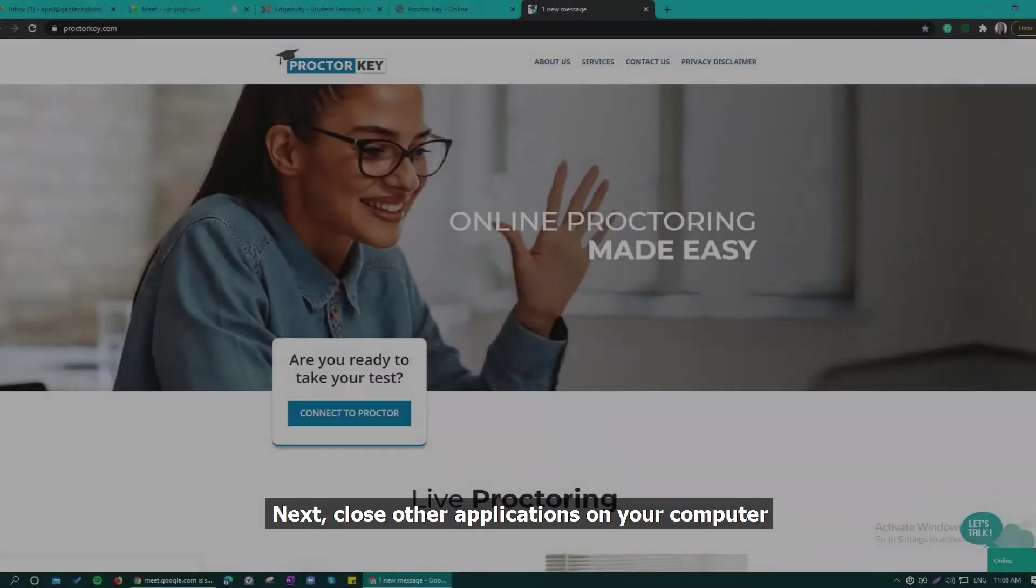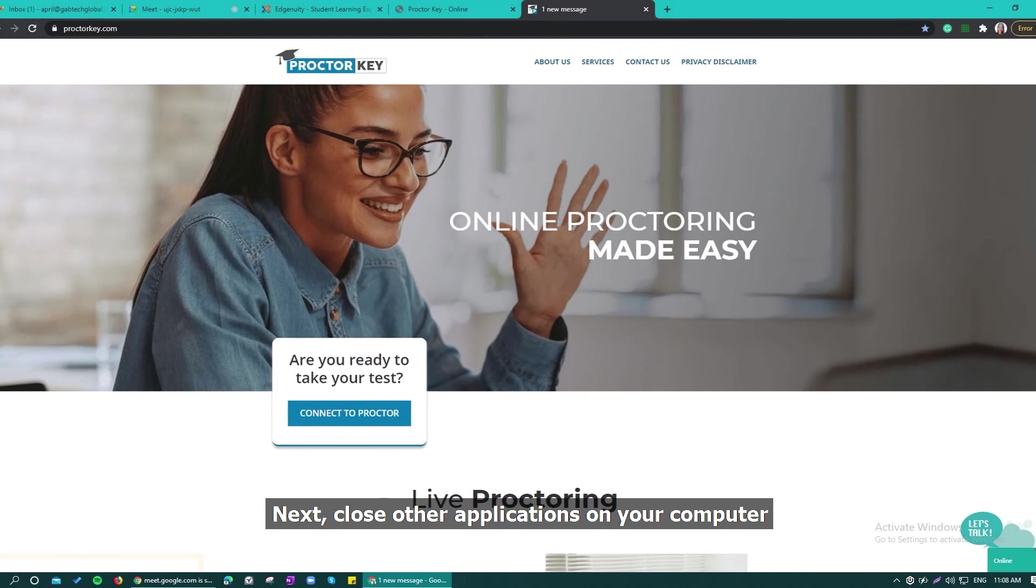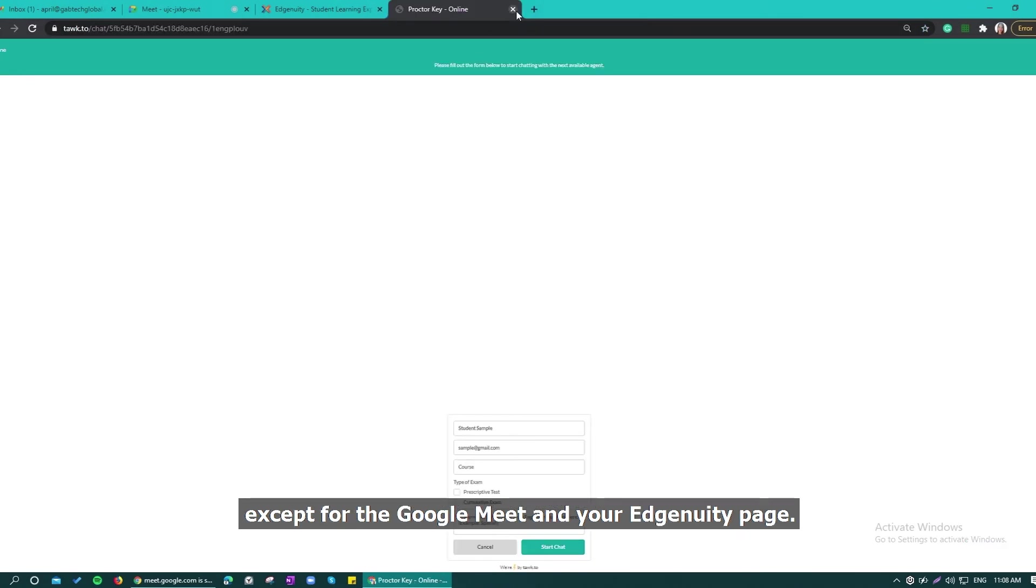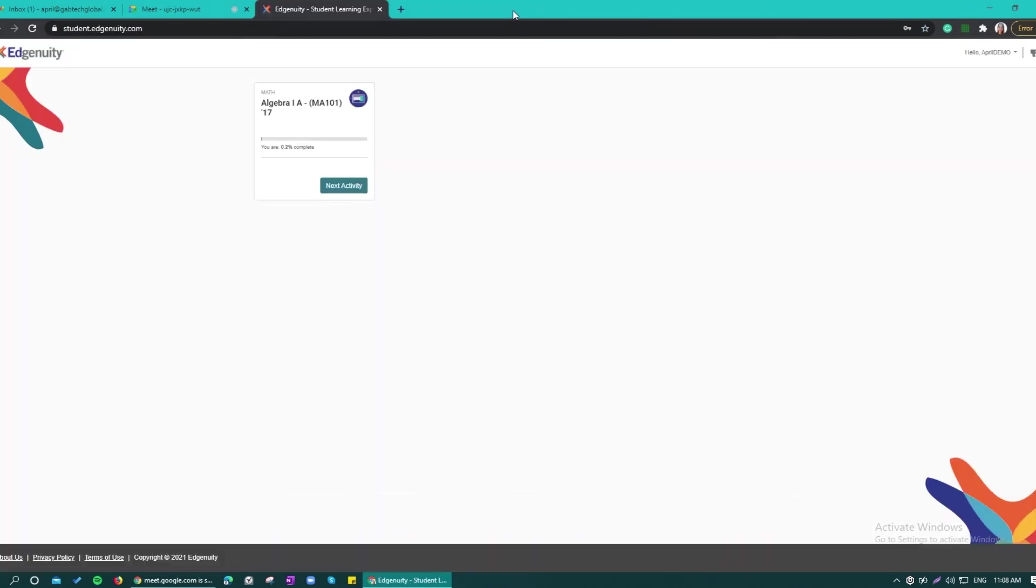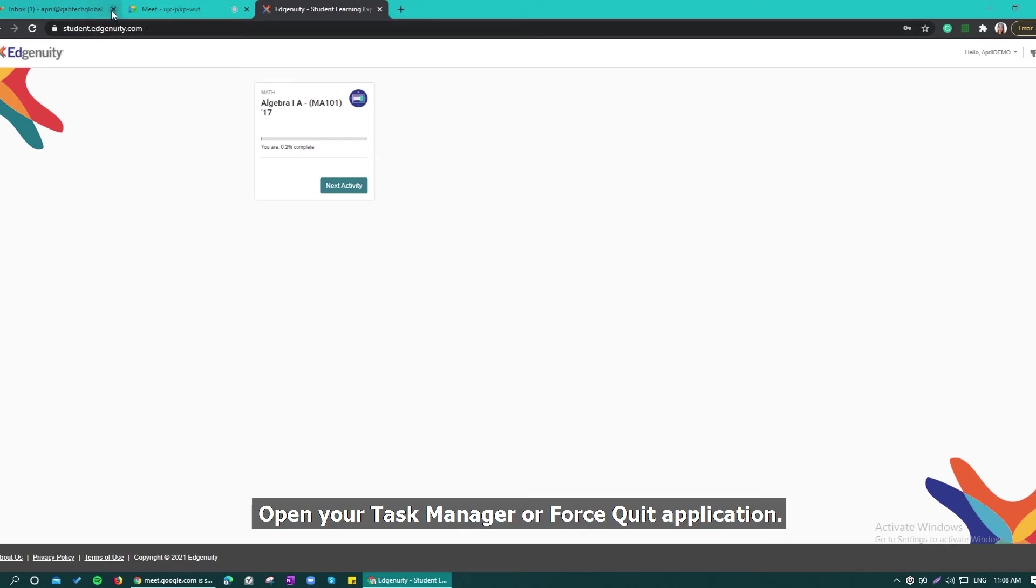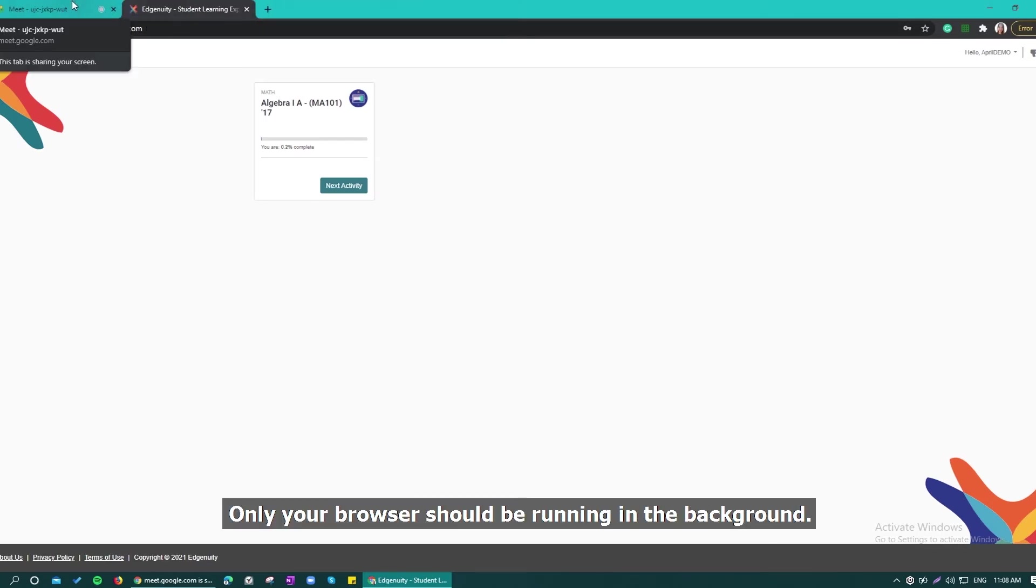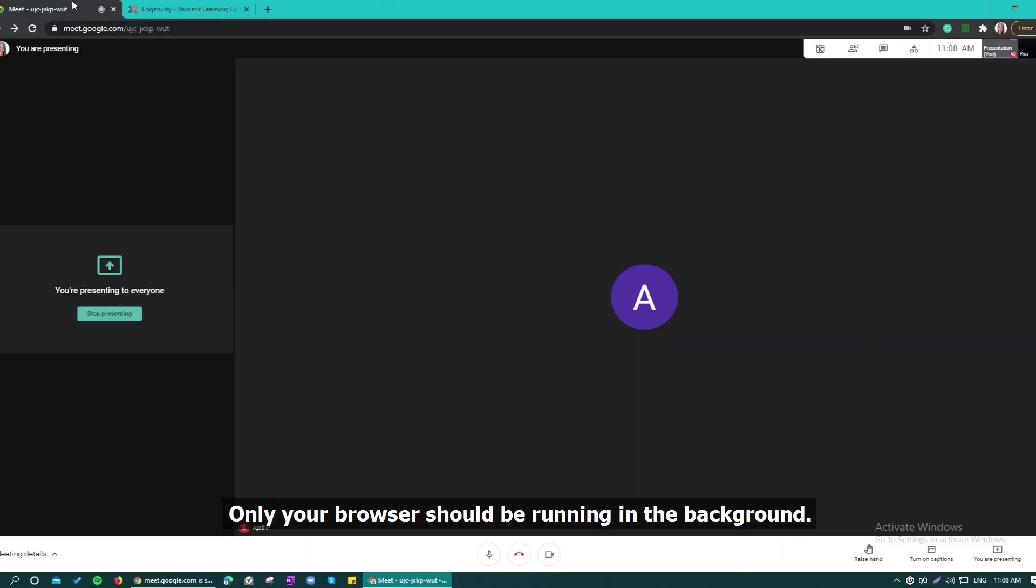Next, close other applications in your computer except for the Google Meet and your Edgenuity page. Open your Task Manager or Force Quit application. Only your browser should be running in the background.